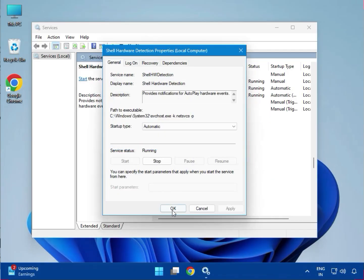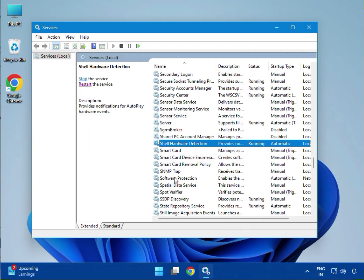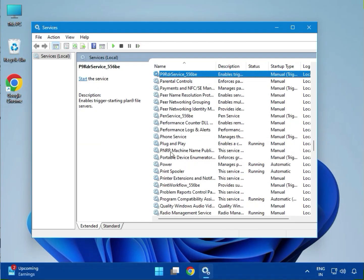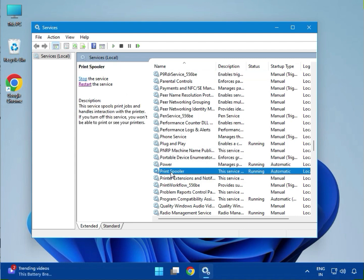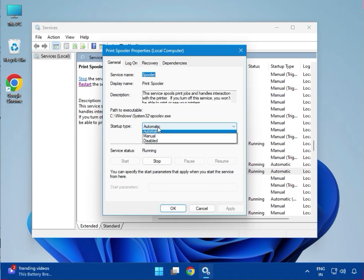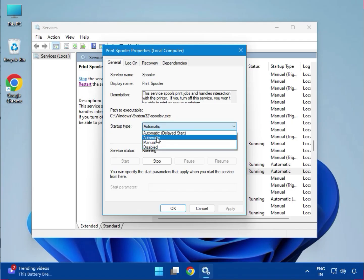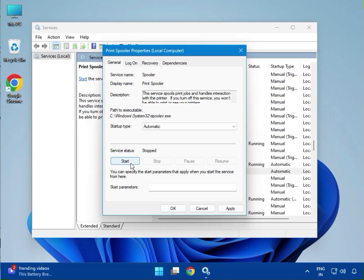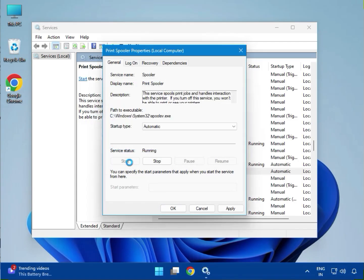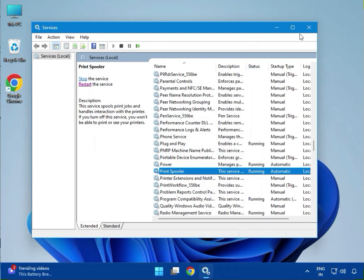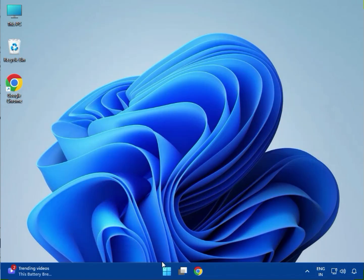Click OK. After that, find Printer Spooler—press P and you can see it. Double-click, select Automatic, stop, and then start again. Then apply, OK, and close.